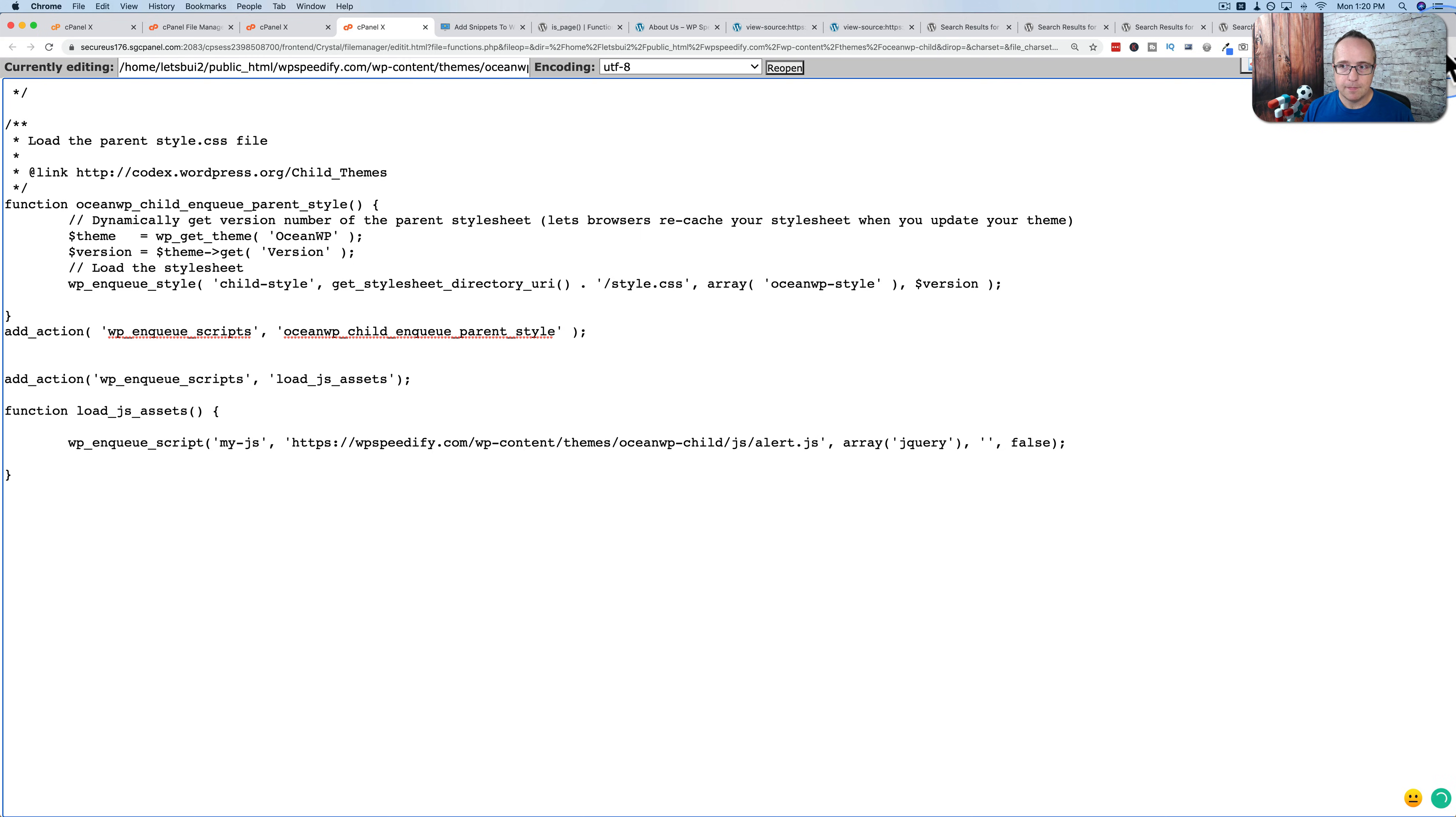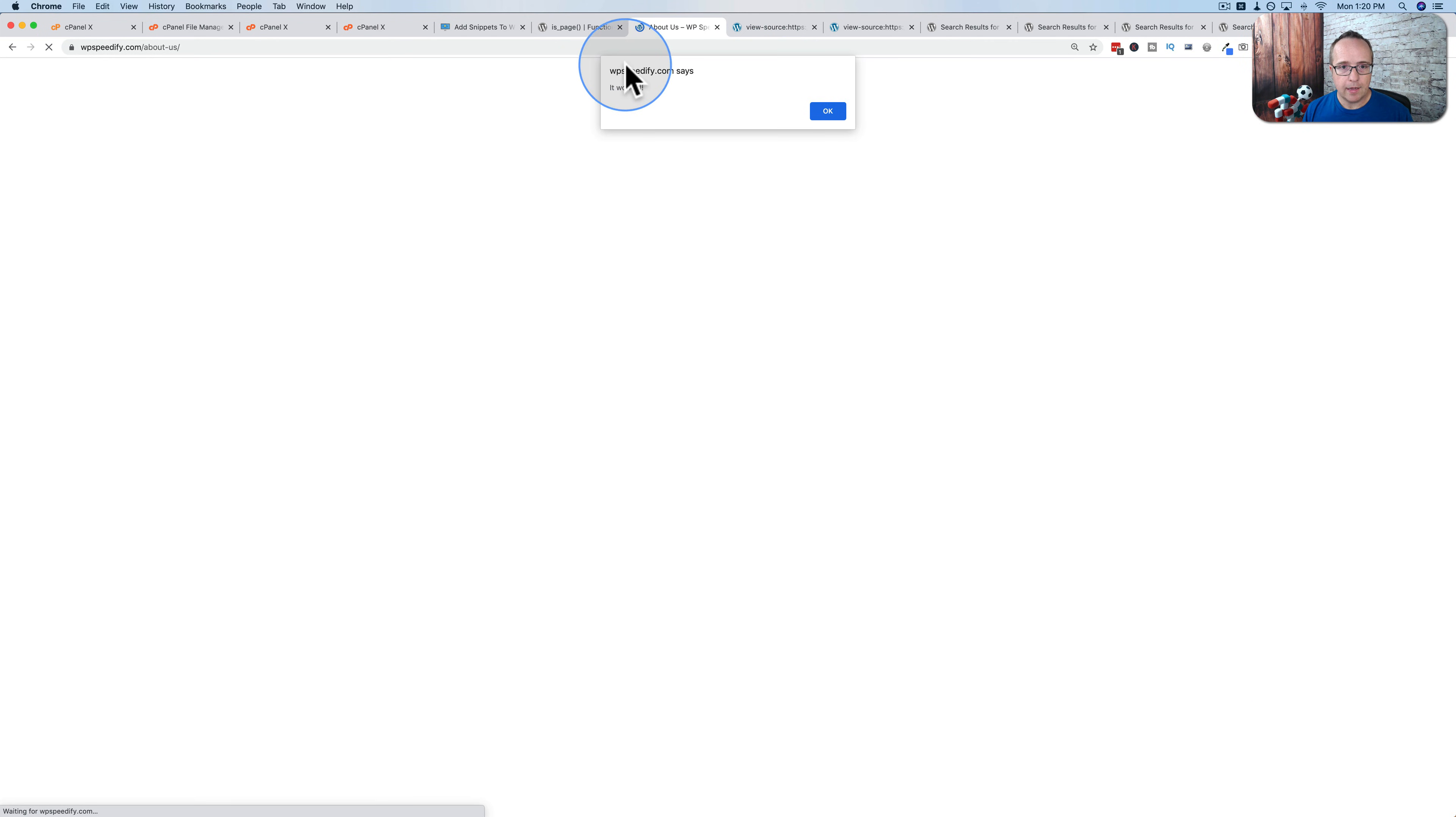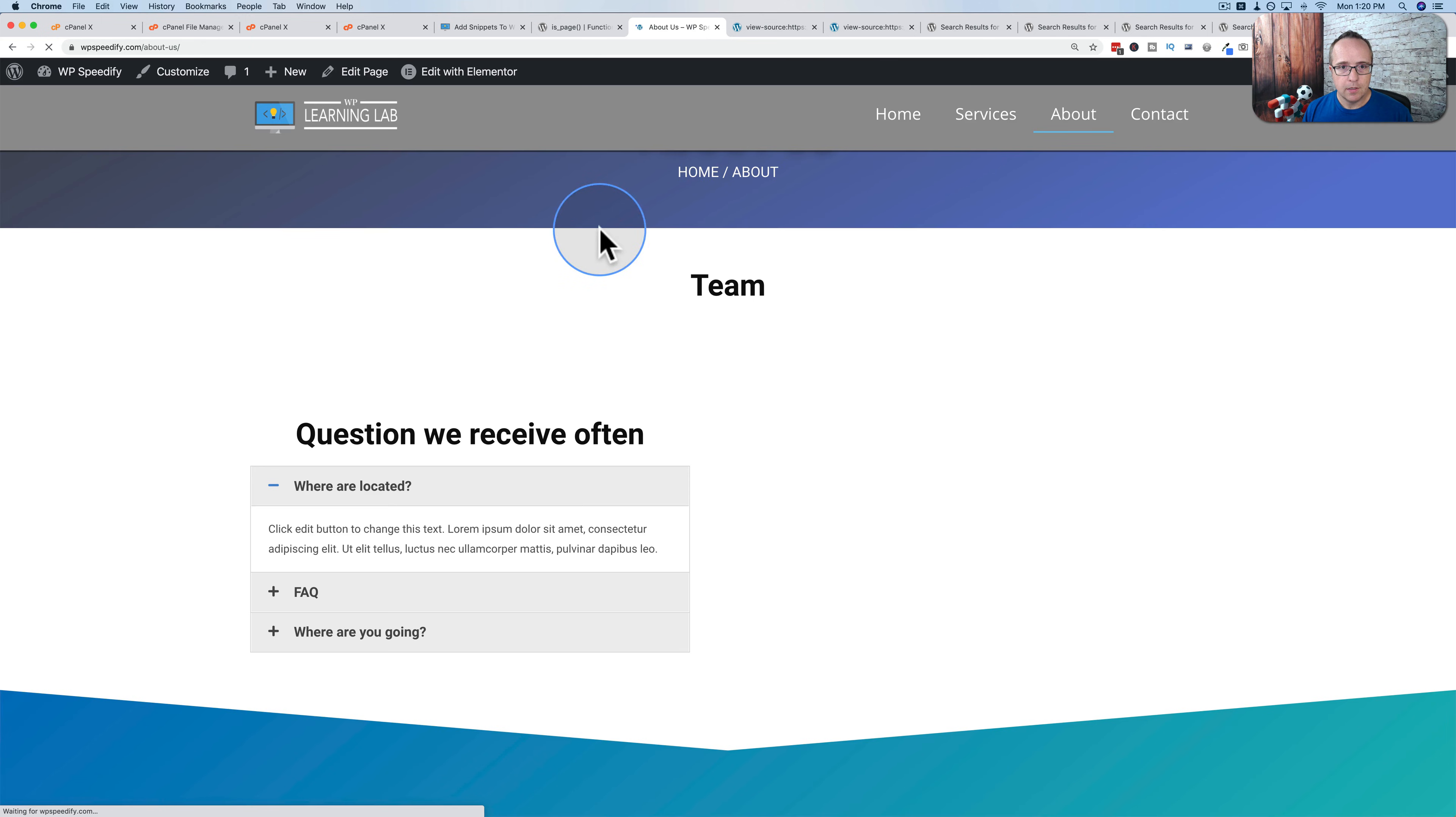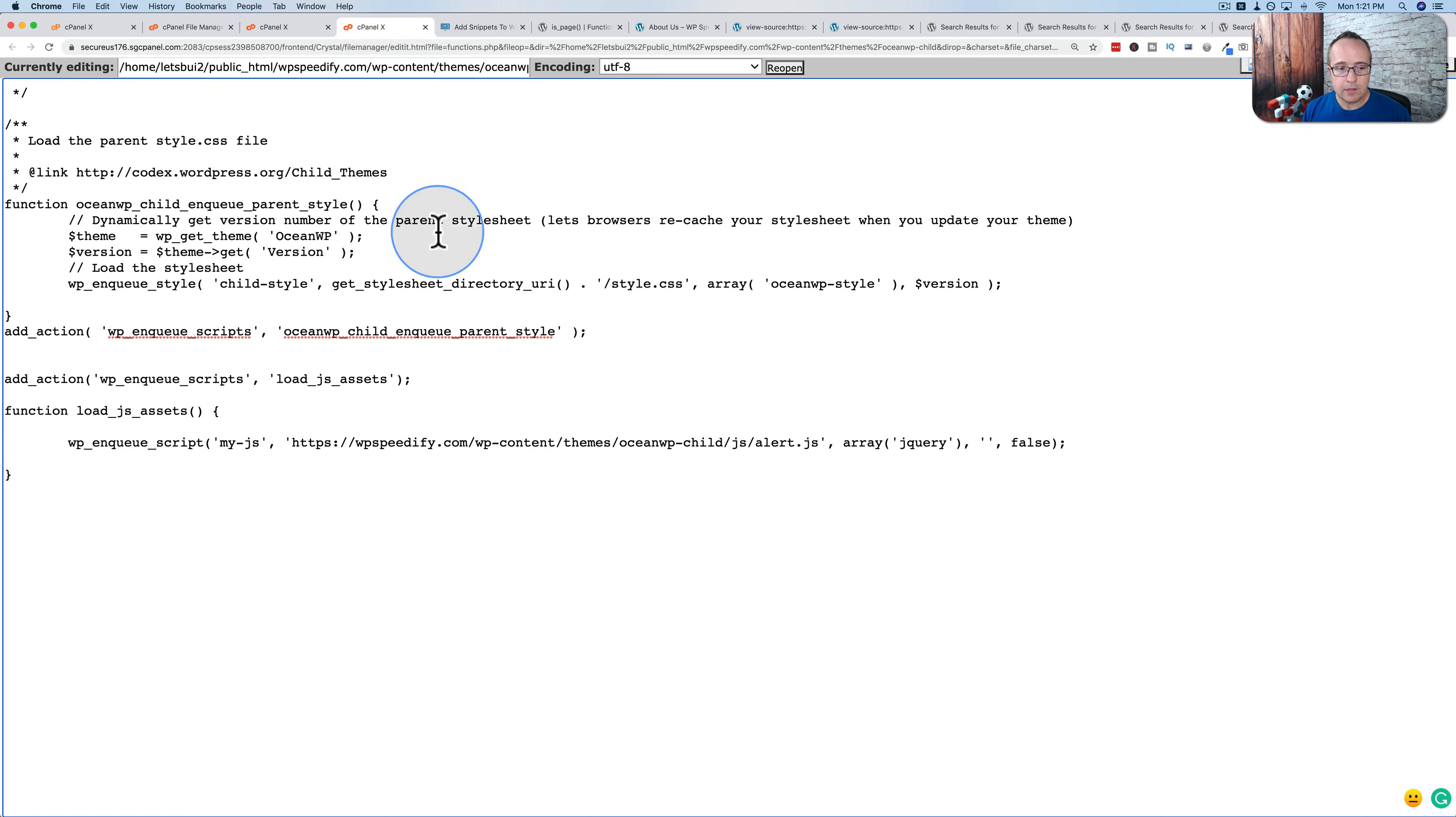And then we save it. Then we go to our website again and refresh. And there we have our alert: 'it worked!' So that file is now being included on every single page. And that's how easy it is to add JavaScript files.